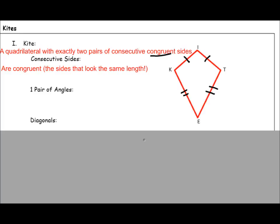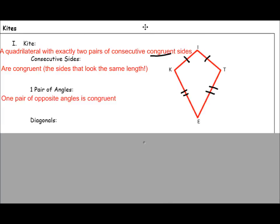They even appear to be congruent in the picture. In a kite, you have one pair of opposite angles that's congruent, and those are the ones that look congruent. So angle K would be congruent to angle T.